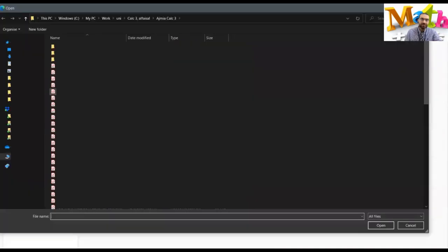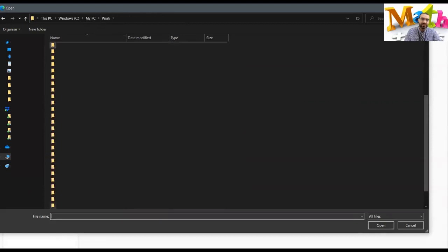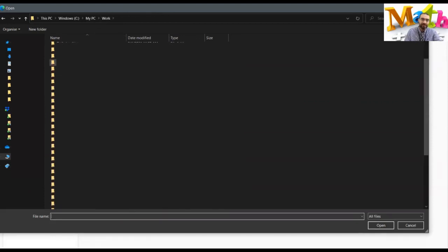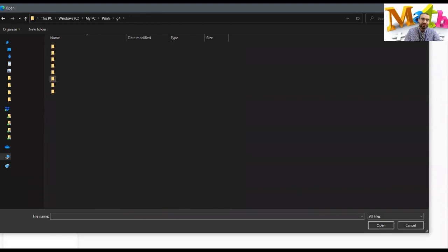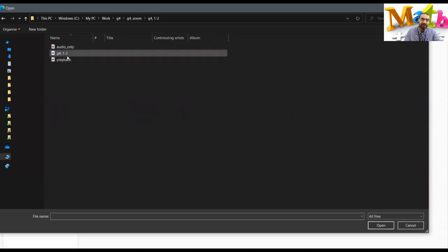Now you should choose your file. You know where exactly your file is, so you're going to choose your file. Let's for example choose this file. Of course it's a video file, so I'll choose this one.